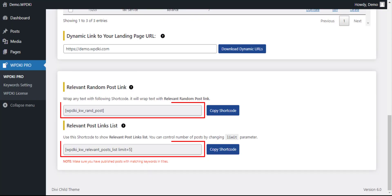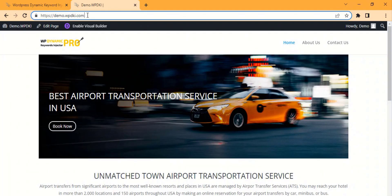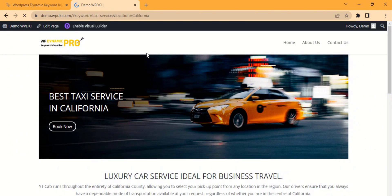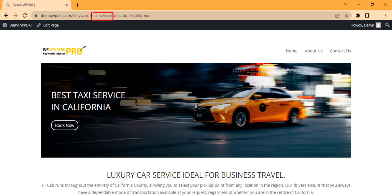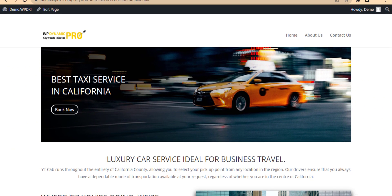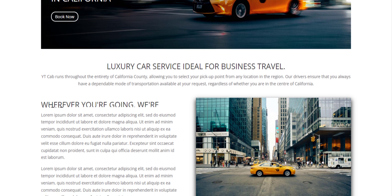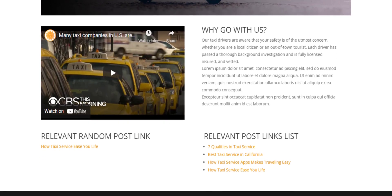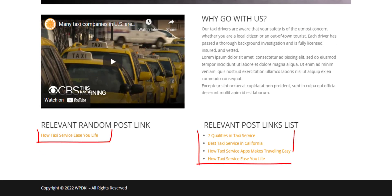Use these shortcodes to get searched keywords, relevant post, random link, or relevant posts link list. Get your WP Dynamic Keywords Injector Pro plugin now.